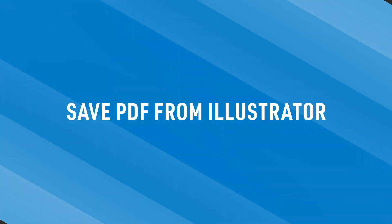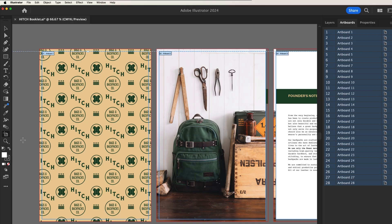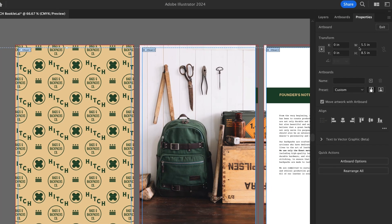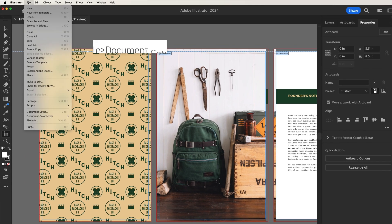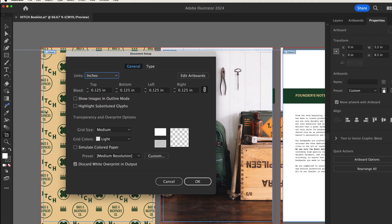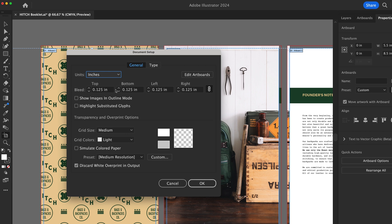To create and save your PDF in Illustrator, ensure your document contains the appropriate bleed on your print project, and set your document size to the same width and height as your final printed piece. When creating or editing document settings, set bleed to 0.125 on all sides. For large format items like signs, posters, and canvas prints, you should set bleed to 0.25.